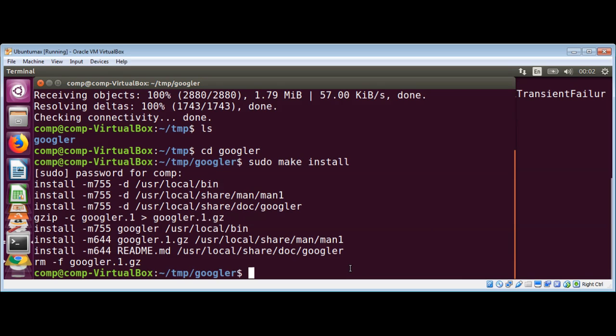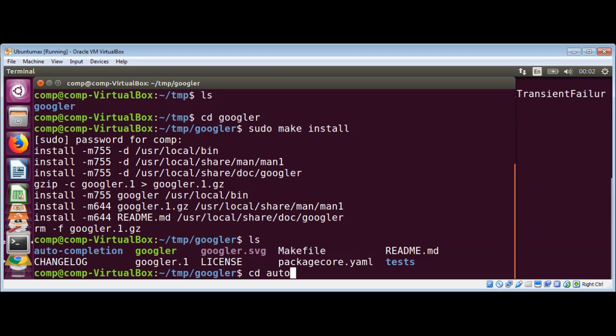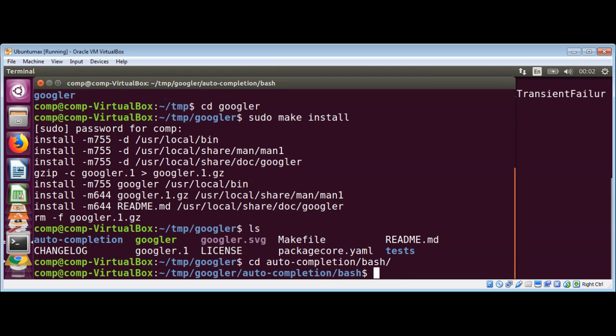Now I will list the content of the directory again, and I need to move into this folder auto-completion and bash. So I'm just gonna do 'cd auto' tab completion and then 'bash'. And I'm now inside that folder.